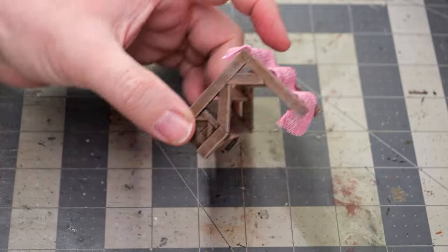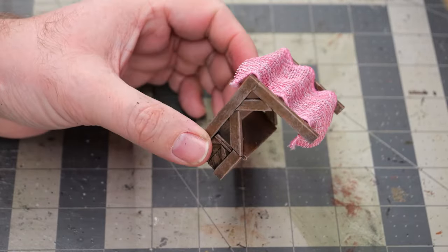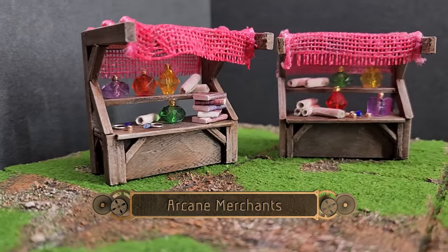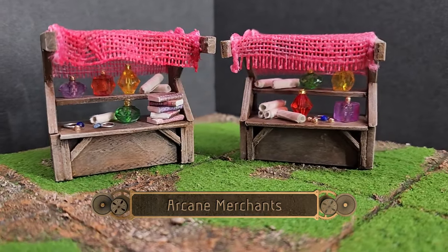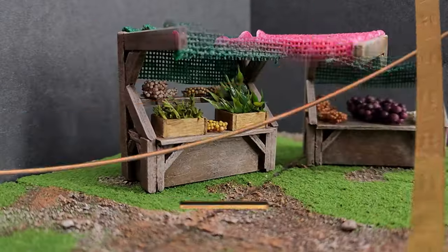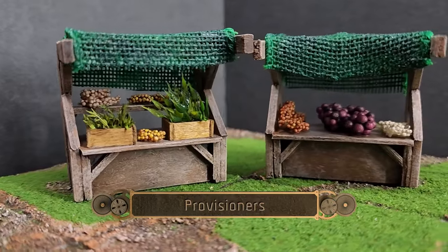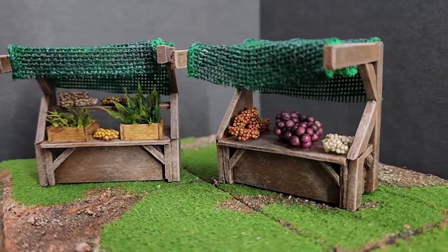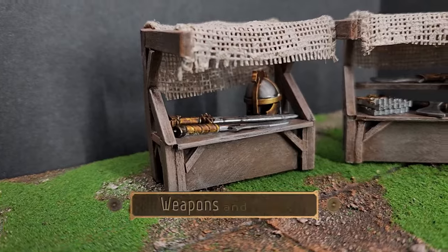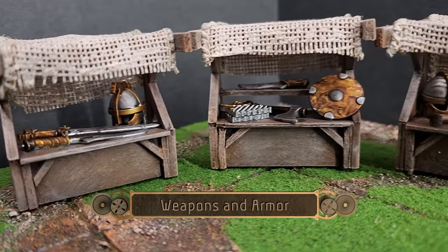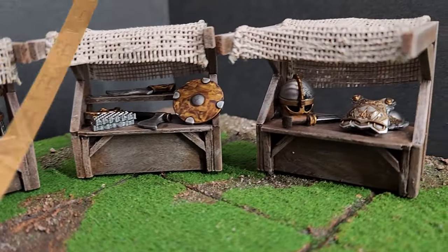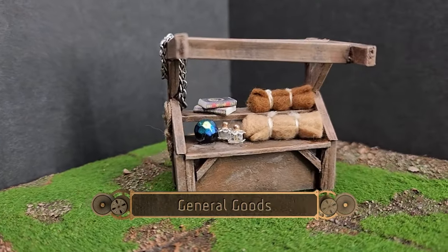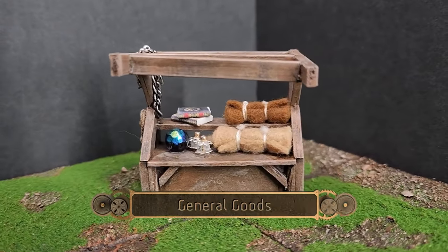And then once that's dry, I went ahead and added some decorations. So we started things off by adding some potion bottles, books and scrolls to make some arcane merchants. Then I made up a couple of little produce stands for some provisioning supplies. And then using some old Legos, I painted them up to make some armor and weapon merchants. And then finally, a general merchant with like blankets and potions and stuff like that.